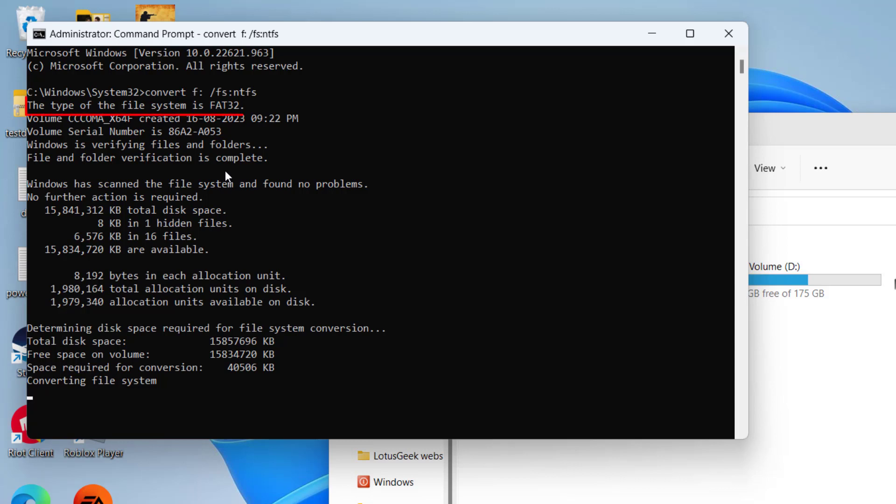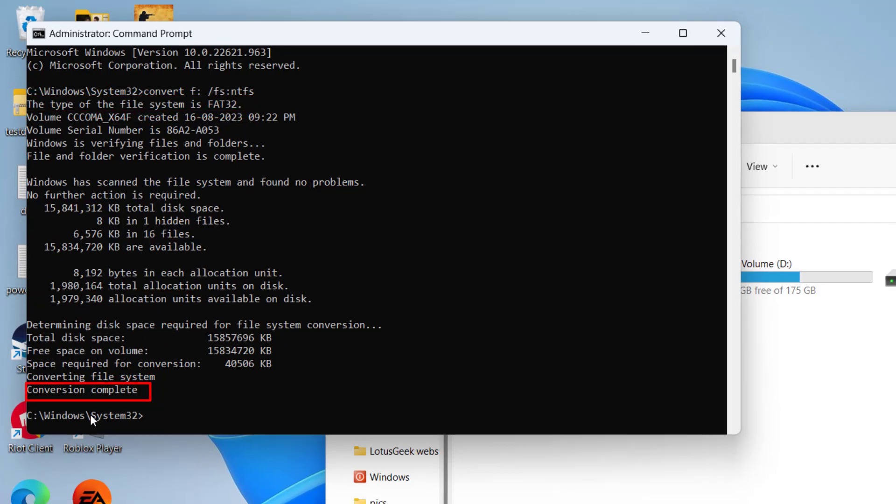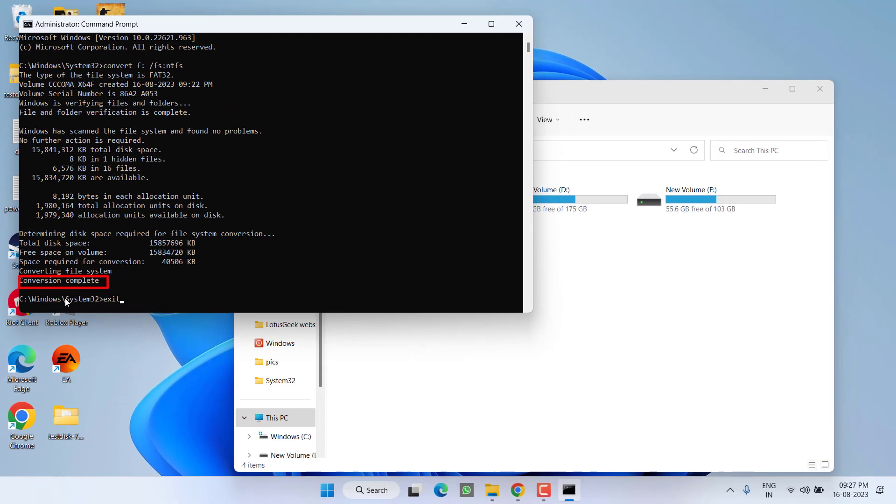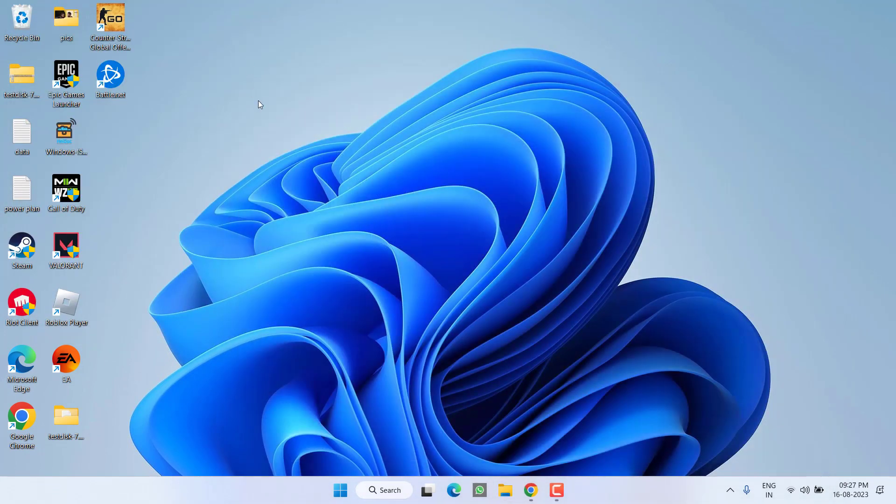You can see over here also the file type is FAT32, and at the last you can see the conversion is complete. Now type exit and hit the enter key. Now here is my This PC, I'll close it and then reopen it.